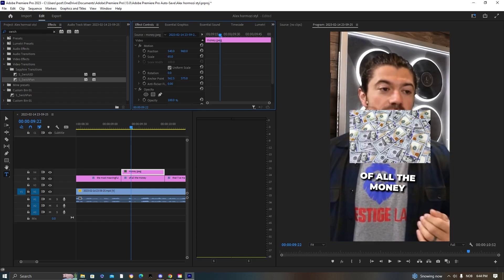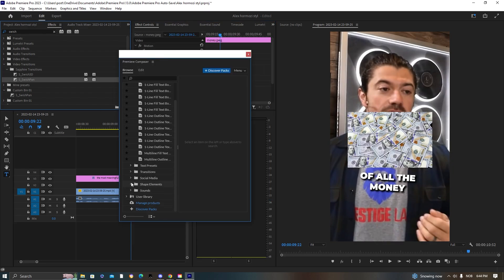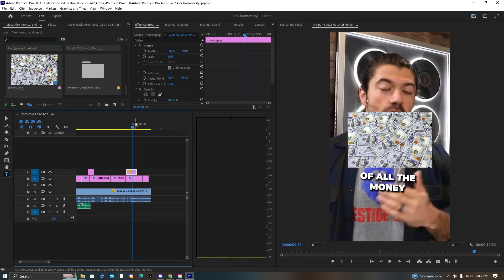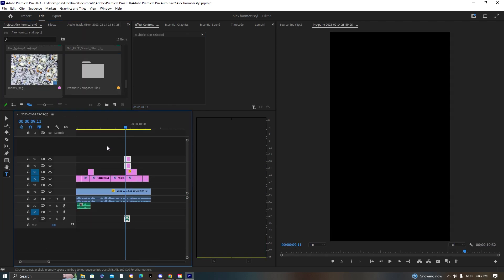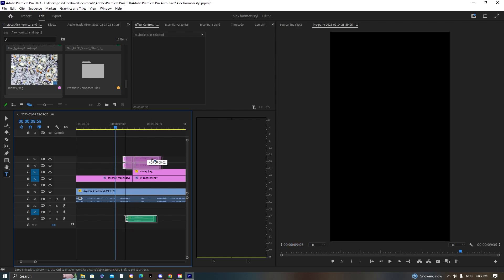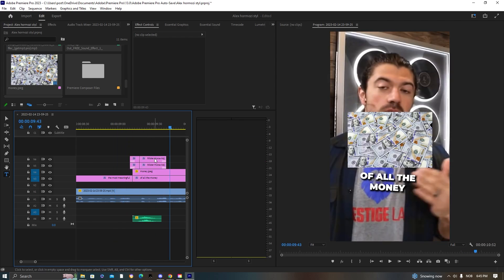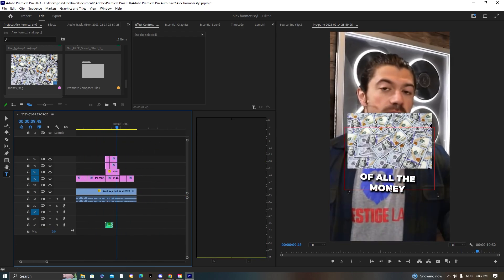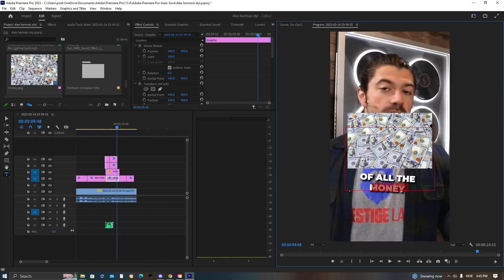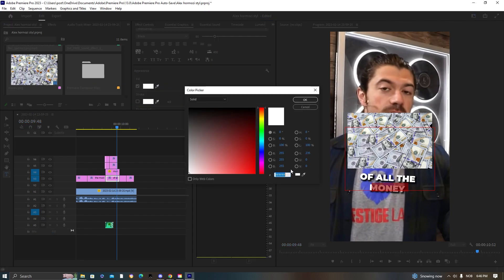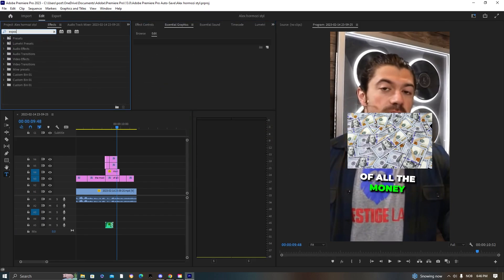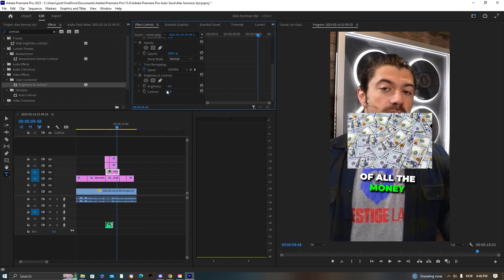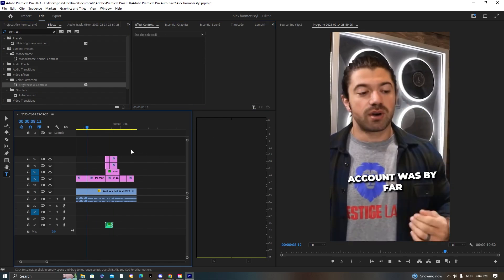Adding a money picture here. I'm using a preset called Mr. Horse — you can easily search it and get it. It's a super nice preset. Using one of their transitions, the shake transition, and then changing the color and adding contrast. Adding contrast brings more depth into the picture.